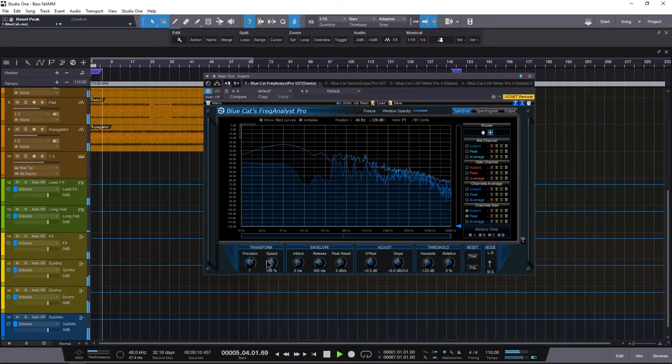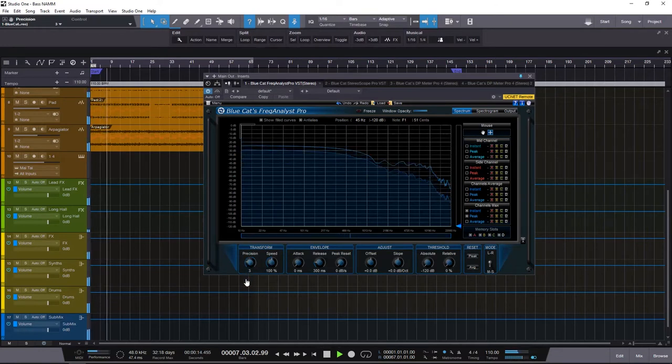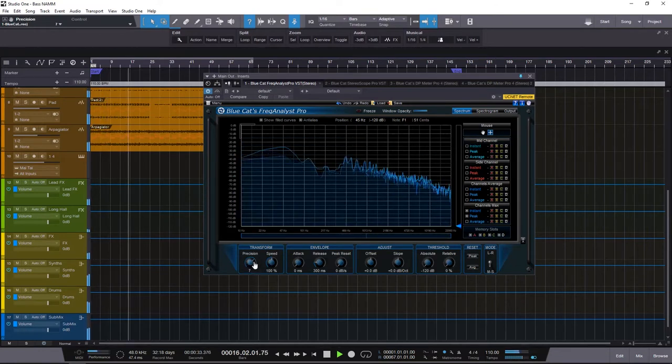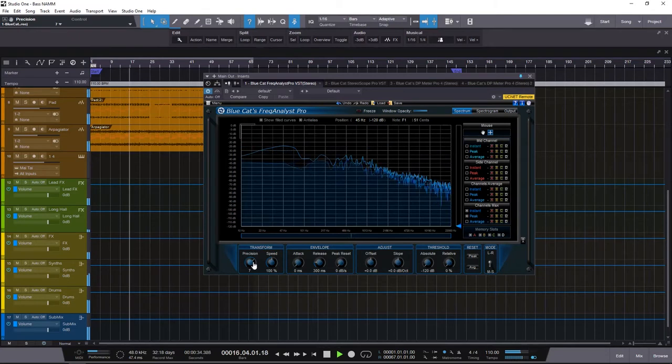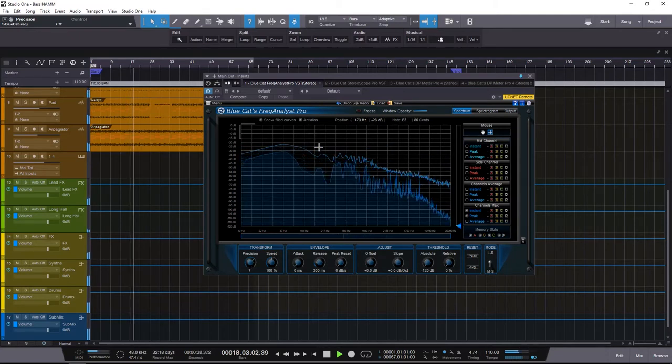We can bring down the precision if we have a really bogged down CPU. We can bring it all the way down or we can bring it up. By right-clicking you can reset it. But I just brought it back up and you can see a nice accurate view.